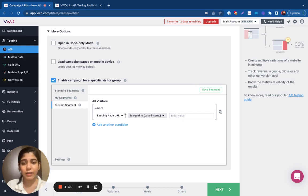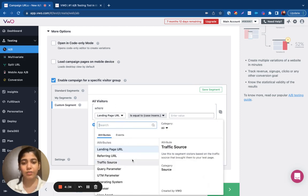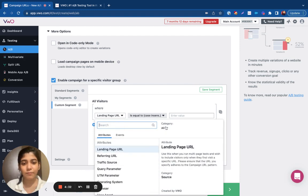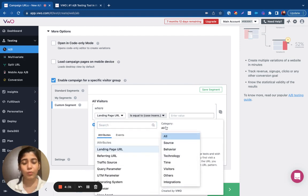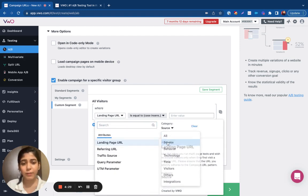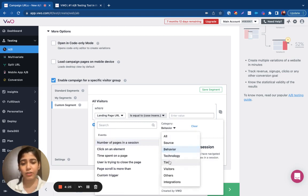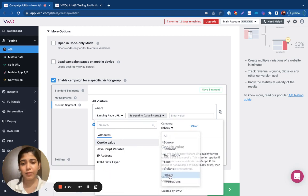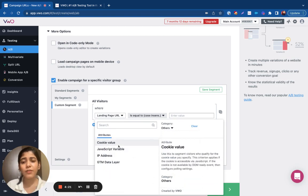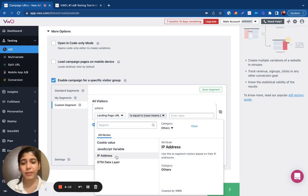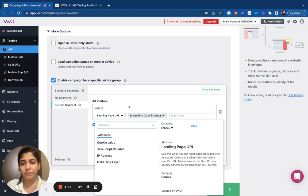VWO has a range of attributes that you can choose from. We allow you to target visitors based on the source URL, the behavior, the technology, the date and time, the visitor type. We also have a couple of other attributes like the cookie value, the JavaScript variable, the IP address, and the data layer variable.